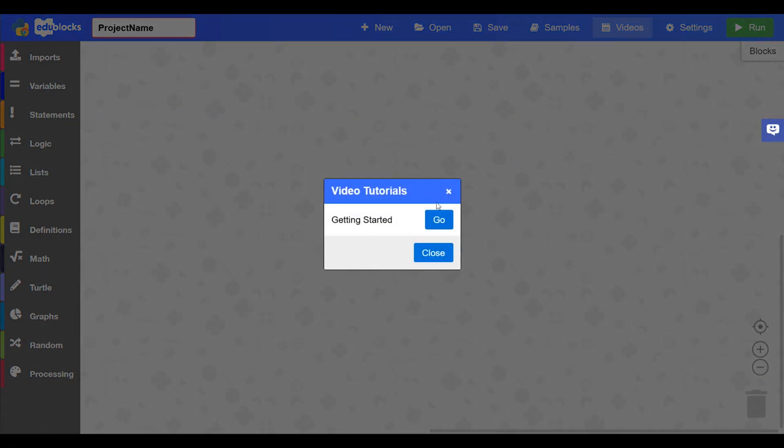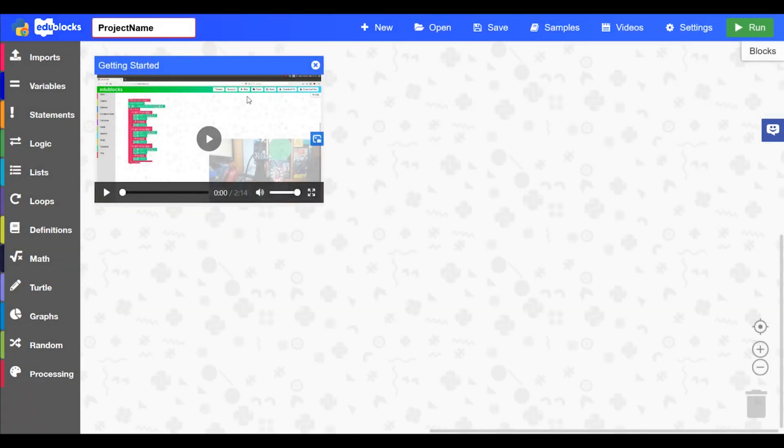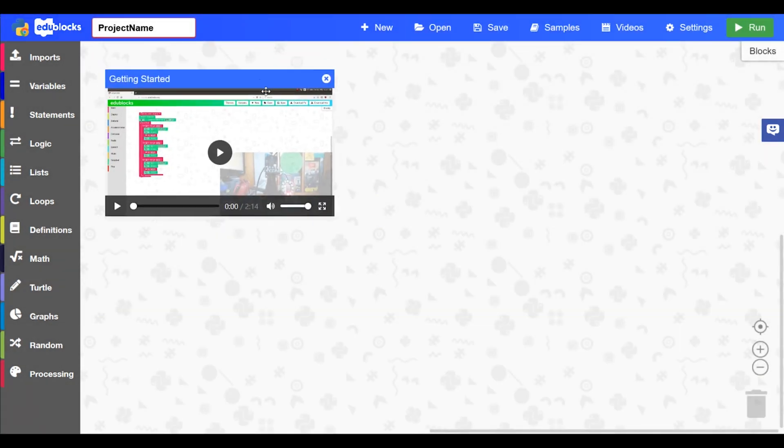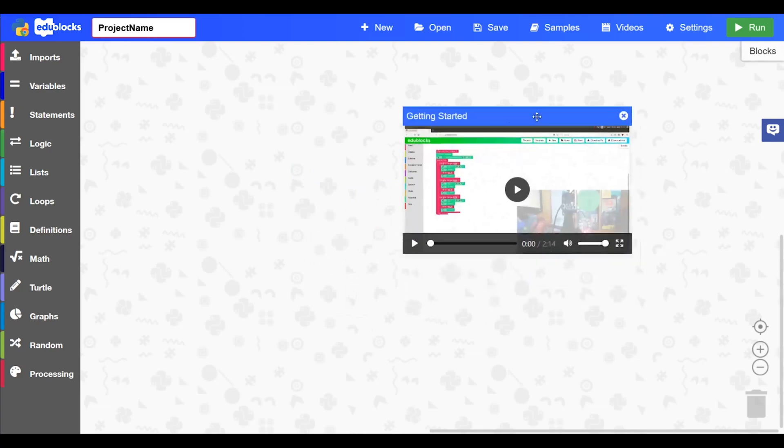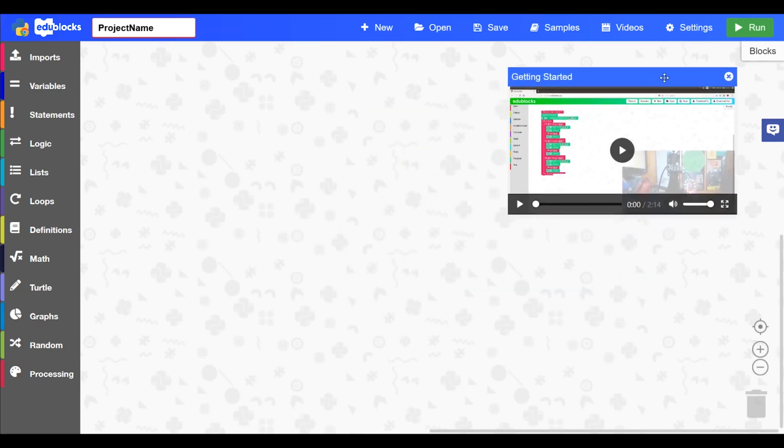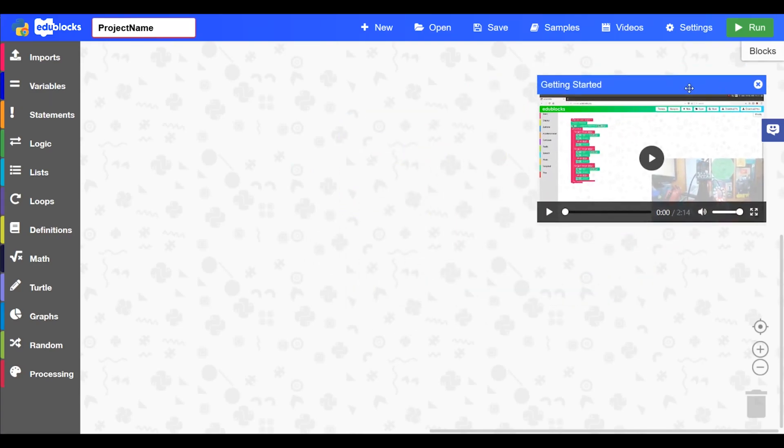In videos you'll find the video tutorials like this one. And the player can be dragged around. We'll just put that to the side.